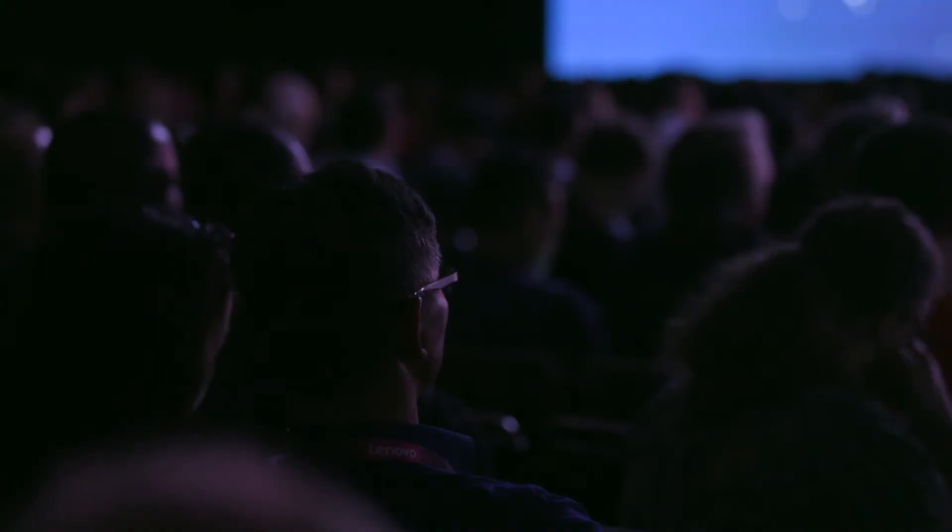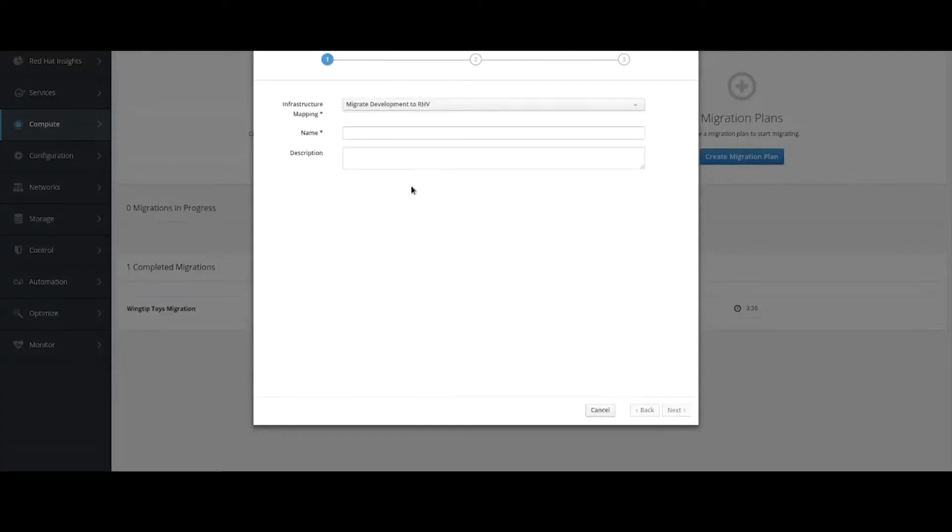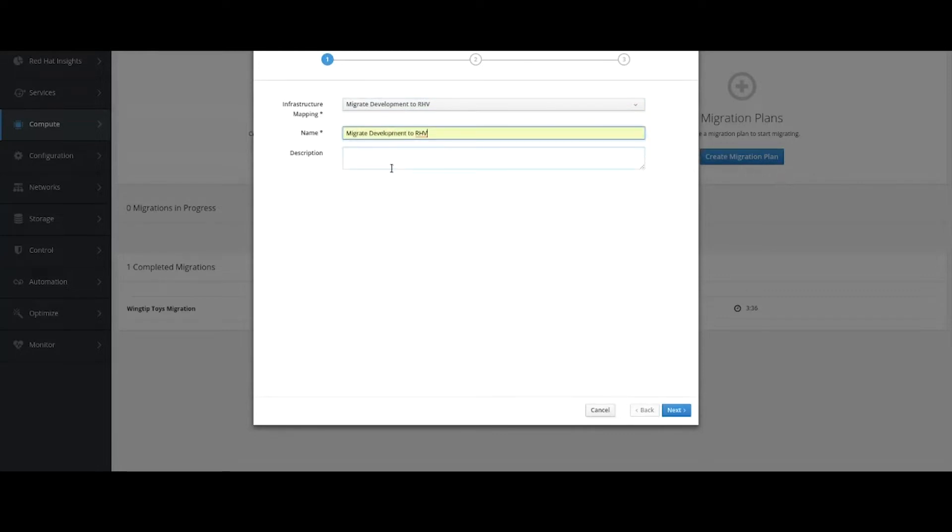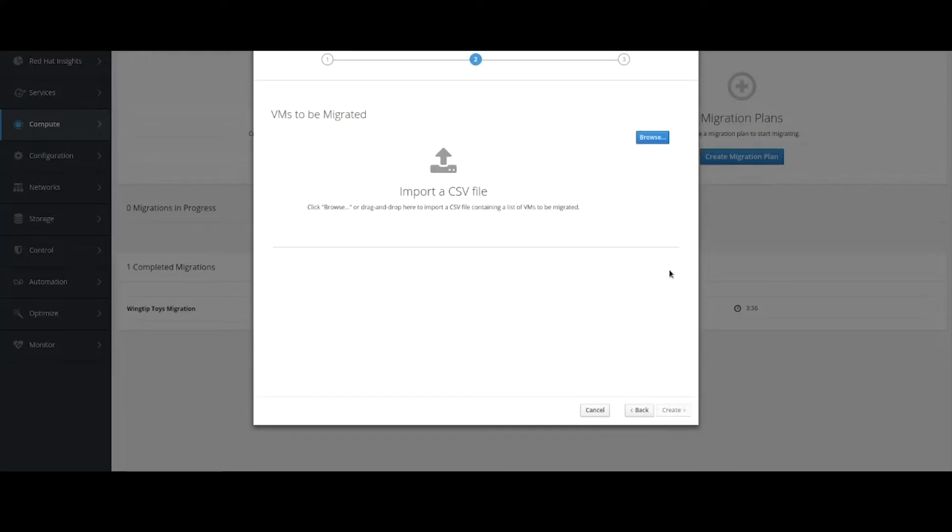So once my infrastructure is mapped, the next step I need to do is actually begin to create a plan to migrate those virtual machines. So I'll continue to the plan wizard here. I'll select the infrastructure mapping I just created, and I'll select migrate my development environment for those virtual machines to Rev.